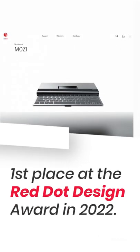Mosey's prices have not been released yet, but the laptop has already won first place at the Red Dot Design Award in 2022.